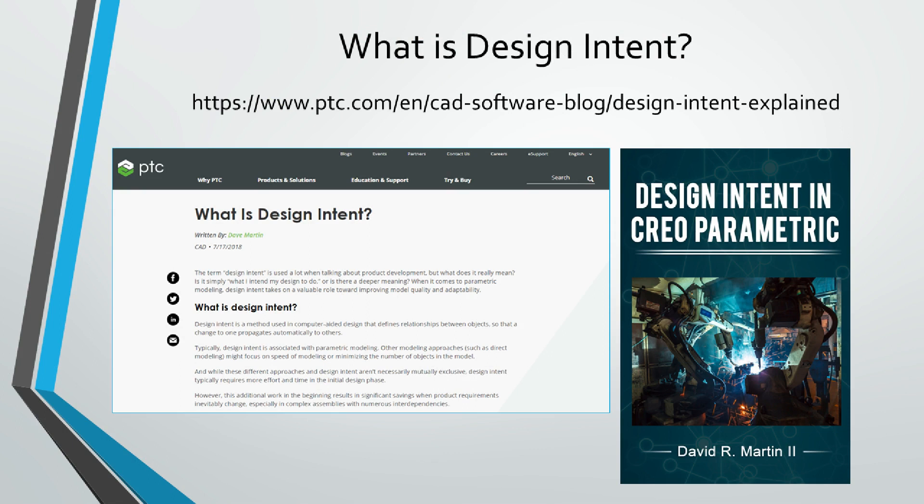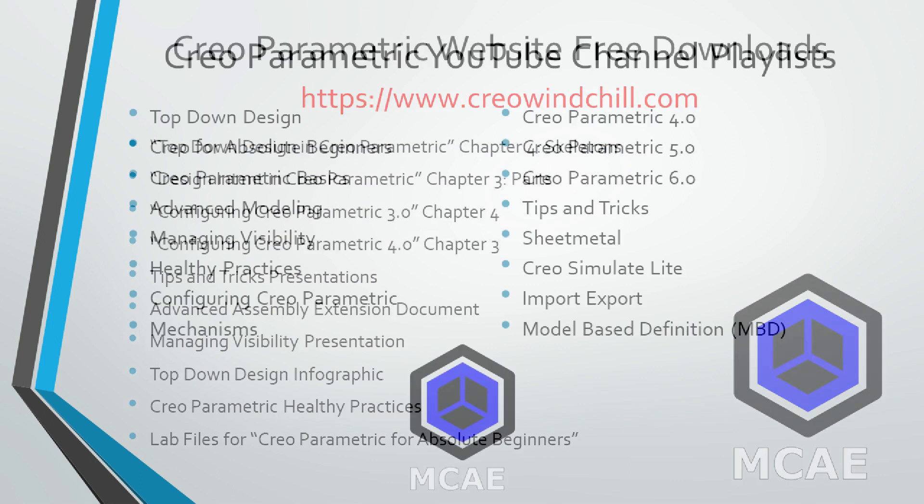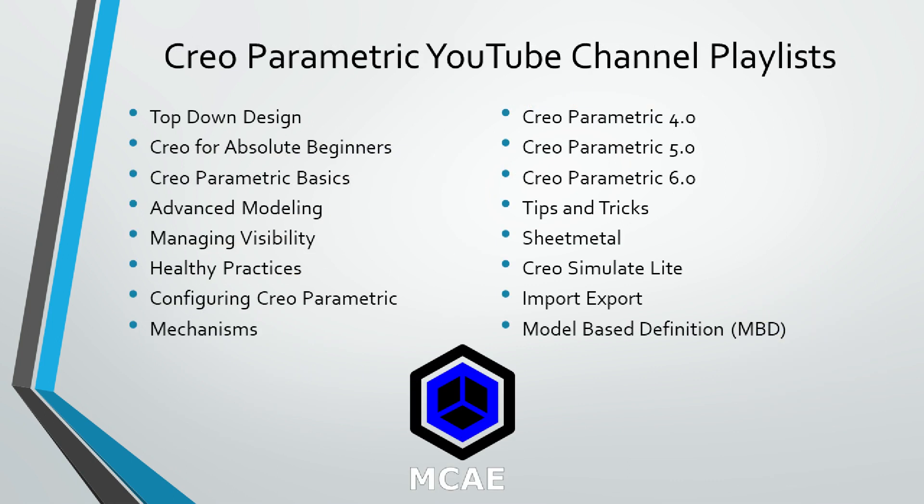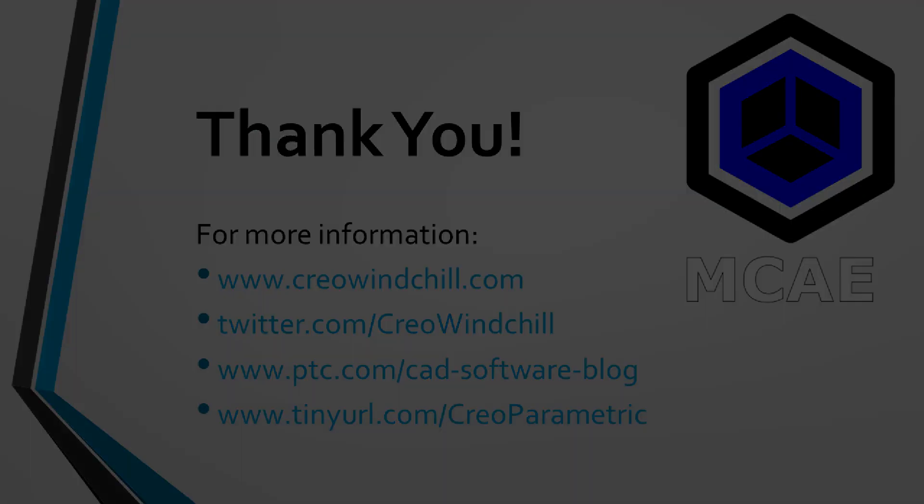I hope you enjoyed this video. For more information, please visit www.creowindchill.com. If you learned something from this video, please give it a thumbs up. If you liked this video, please click the subscribe button to be informed when new videos are uploaded. Thank you very much.